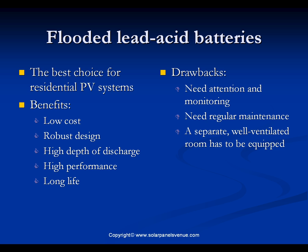Flooded lead-acid batteries are the best choice for residential photovoltaic systems. Lead-acid batteries comprise multiple individual cells with a nominal voltage of 2 volts each. They contain wet cells whose electrolyte is in the fluid state. The benefits of flooded lead-acid batteries are low cost, robust design, high depth of discharge, high performance, and longer life.